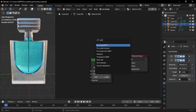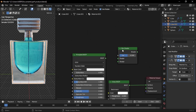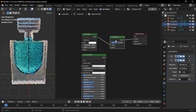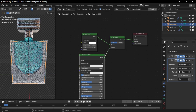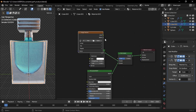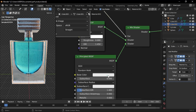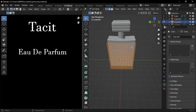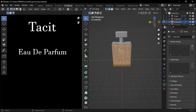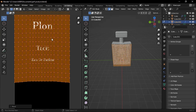Add a Principled BSDF node, then add a Mix Shader node and place it between the Glass BSDF and Material Output nodes. Connect the Principled BSDF color to the Mix Shader's second shader input. Add an Image Texture node, connect it to the Mix Shader's factor, and load the text label image. Go to the UV Editing tab. If your faces are still selected, press U and choose Unwrap. Select the UV island, adjust it to fit perfectly, and rotate and scale it if needed.